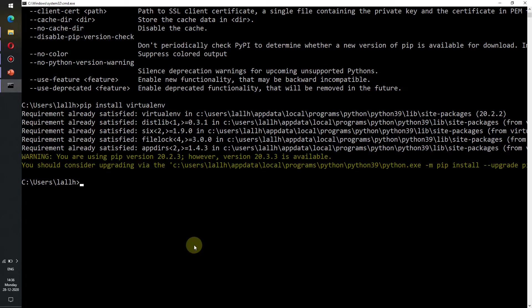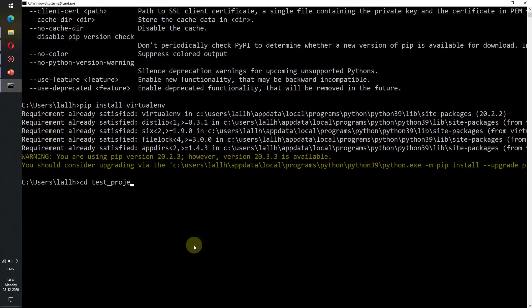Now to create a virtual environment we need to get into the folder which contains our project. I have already created a test project folder and I shall CD into it where I shall create the virtual environment.